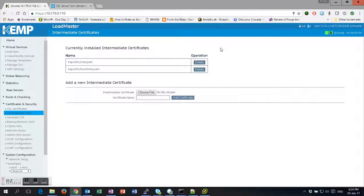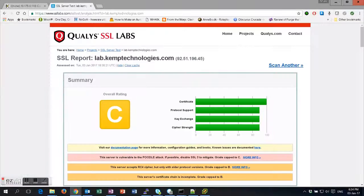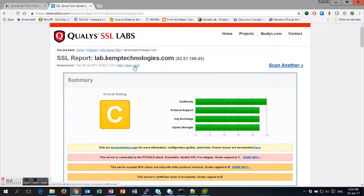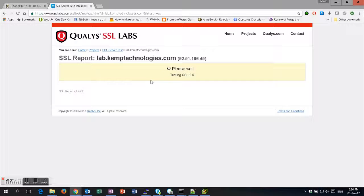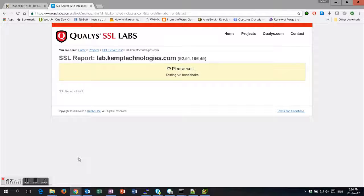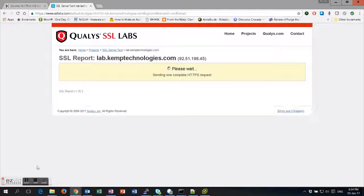So now we're going to redo our test by clicking Clear Cache at the top. This will take approximately one minute to do, so while it's doing that, I'm just going to pause the video and I'll come back to it.